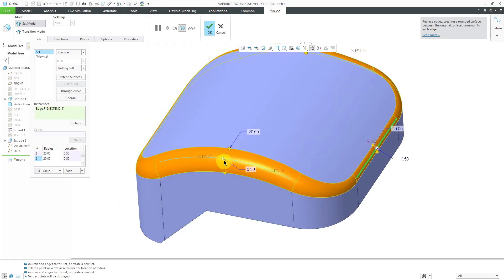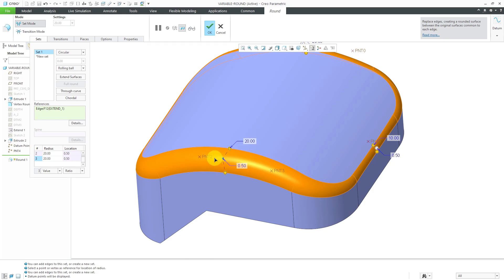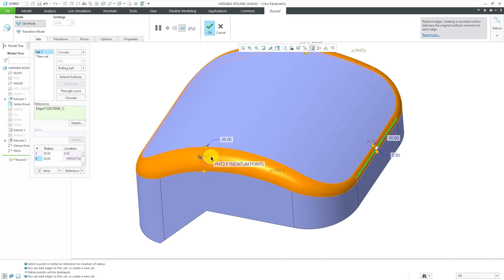Let's say I want this to be located on one of those datum points. I can grab this and as I'm dragging it along the edge, if I hold down the shift key, I can snap into that datum point and it automatically changes it to use the reference method.